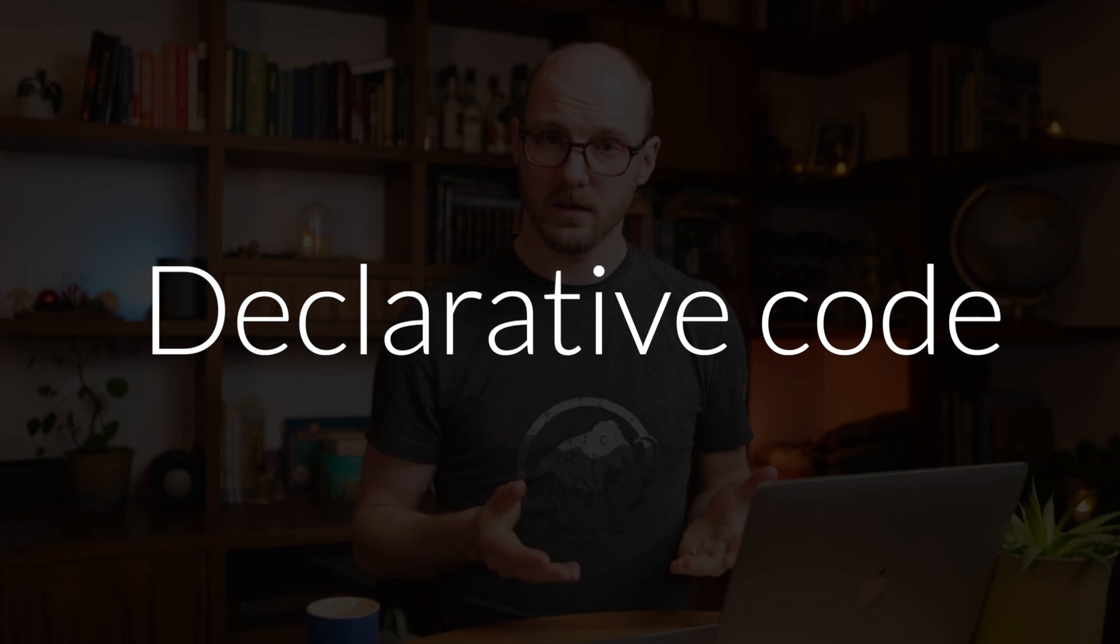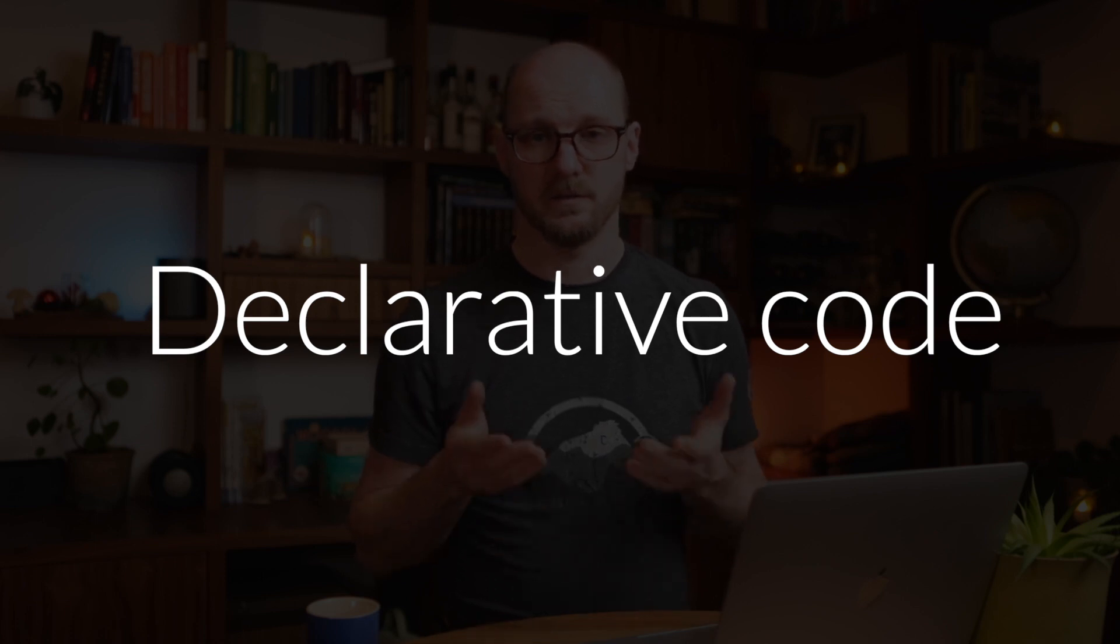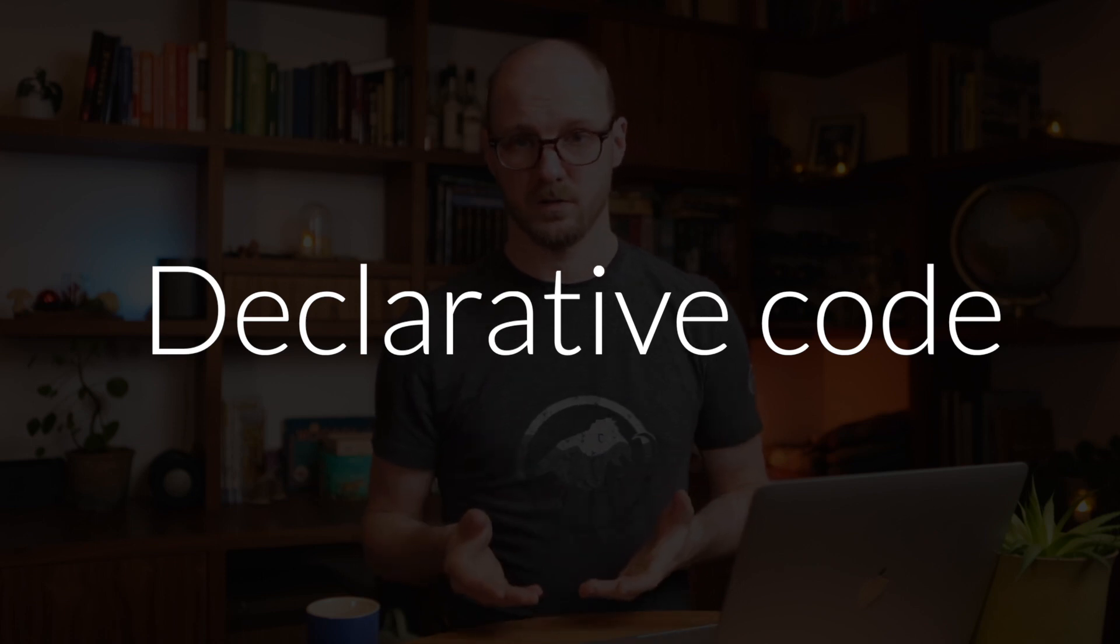Next, declarative code instead of imperative loops. Imperative loops entangle the what and the how. What does that mean? Let's look at an example.